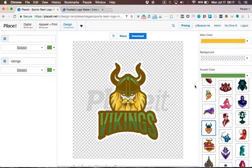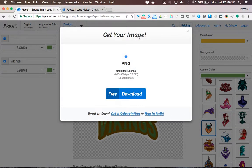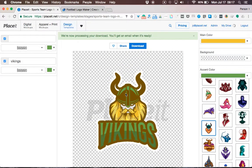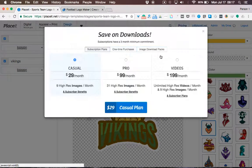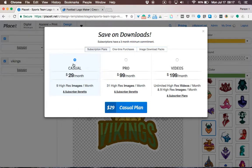Since I've already logged in and have Playzit's Casual Subscription plan, which includes 9 high-resolution downloads, I can simply click the download button and get my brand new football logo. I really recommend purchasing the Casual Subscription since it brings down each image cost from $8 to just $3.